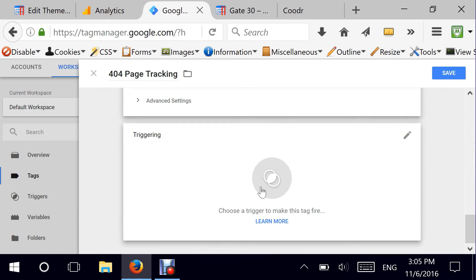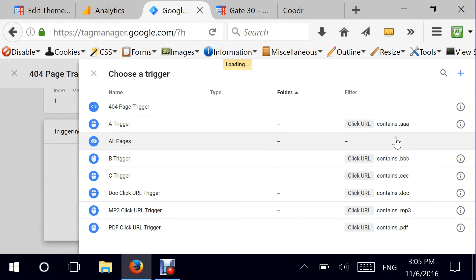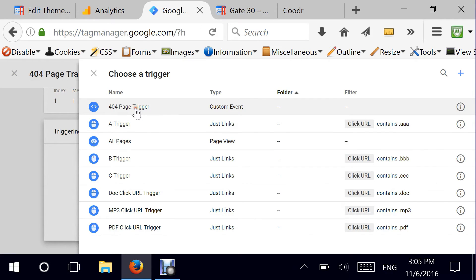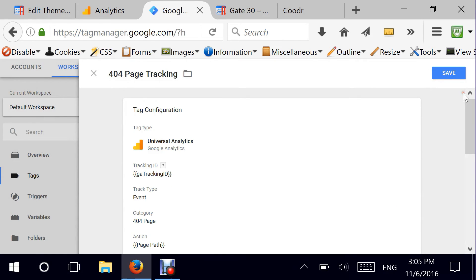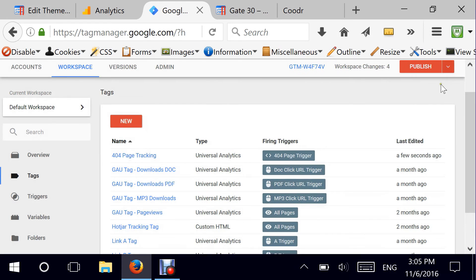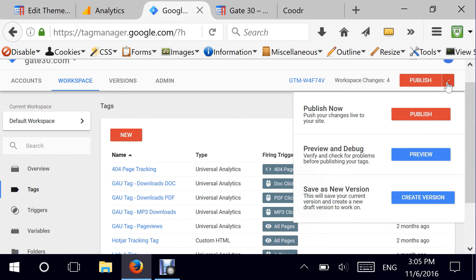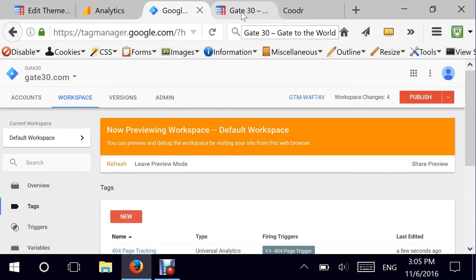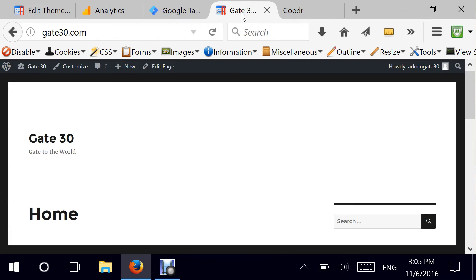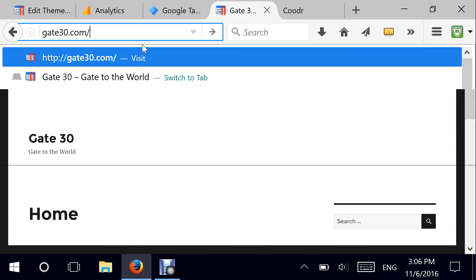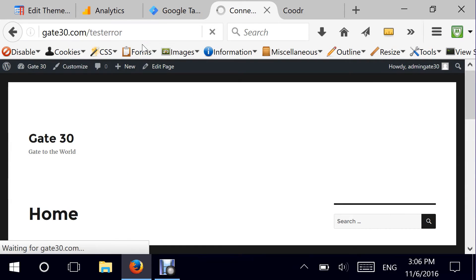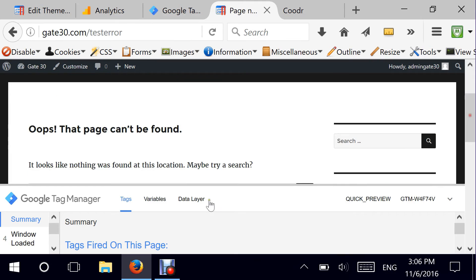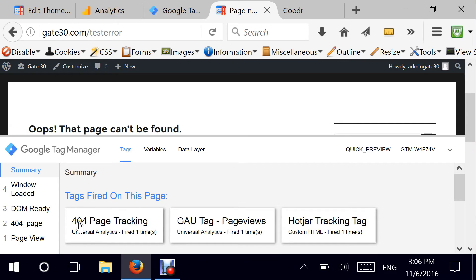For the last part — triggering — this tag will be fired whenever we have a 404 page trigger, so I'm going to attach that trigger to this tag. I'm all set and ready, I click Save. Before I hit Publish, I can hit Preview, which will allow me to start testing my triggers and tags to see if everything has been set up correctly. Here is a page I'm testing and I'll type 'test error' since I'm assuming this page does not exist. The tags fired on this page include '404 page tracking' — so we are all ready and set to go.